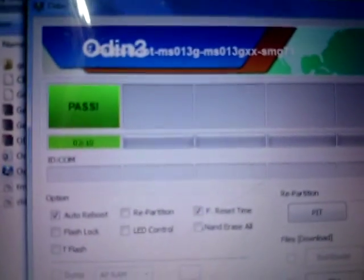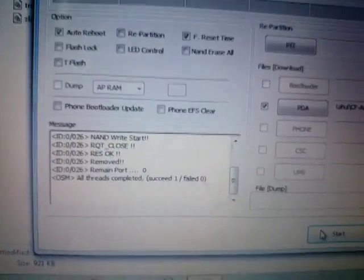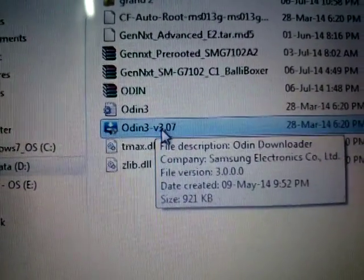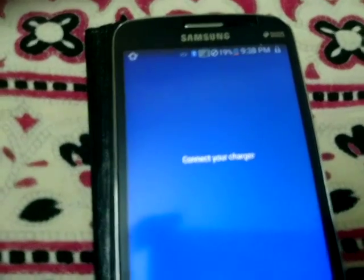Click yes and the process should show 'Pass' — everything works. One more time I want to remind you that you have to use Odin version 3.0.7, otherwise it will not work. Thank you guys for watching this video.